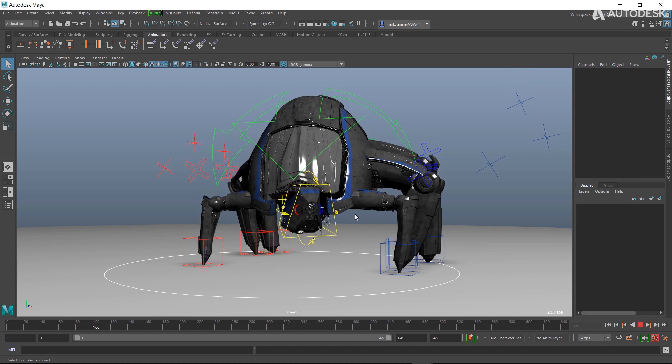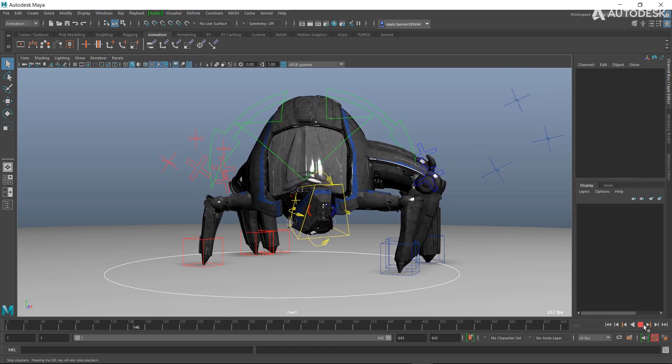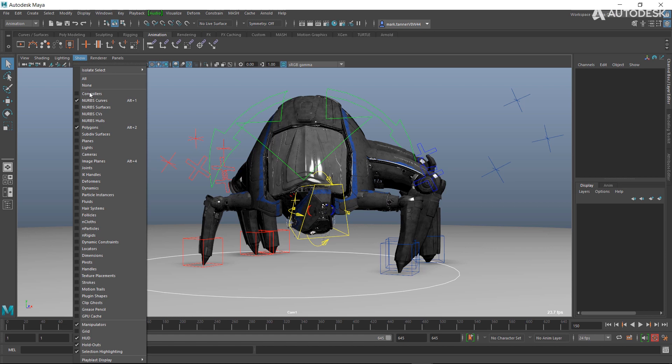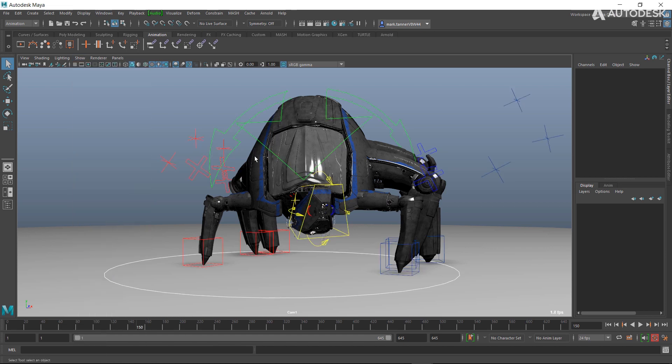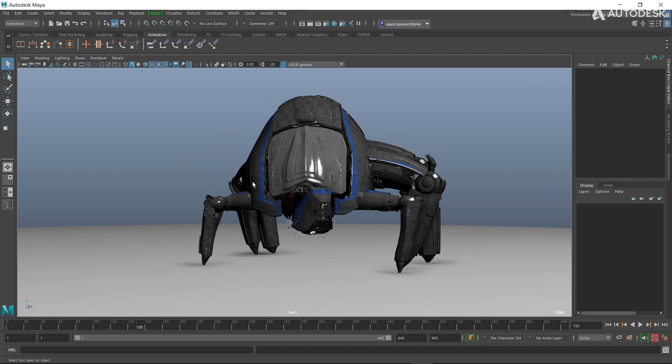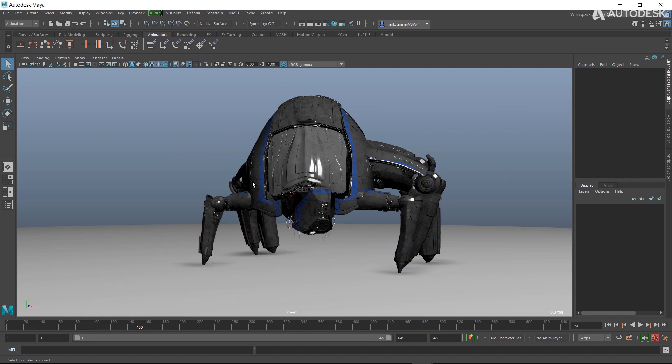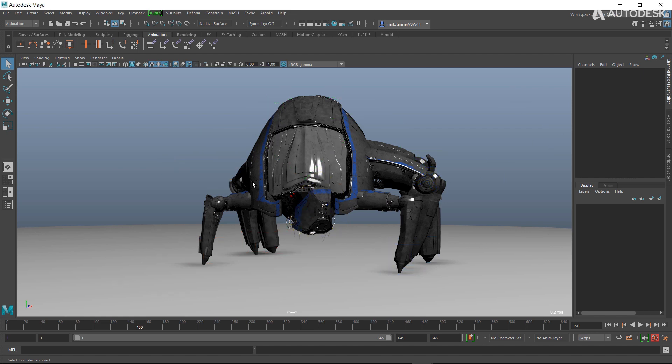Instead of going to Show and turning those off, or creating a custom tool, a shelf button, a MEL script or something like that, we've implemented a new hotkey. Animators can hit Alt+1 and it will turn all that off automatically. Alt+1 again to turn it back on, so that's super handy out of the box. Most animators will use that.